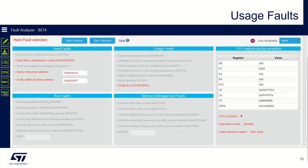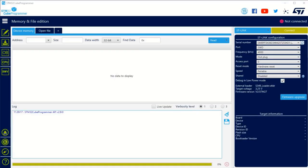And the last example is about the division by zero exception that I configured also by software, but I propose to show you this example with a live demo.